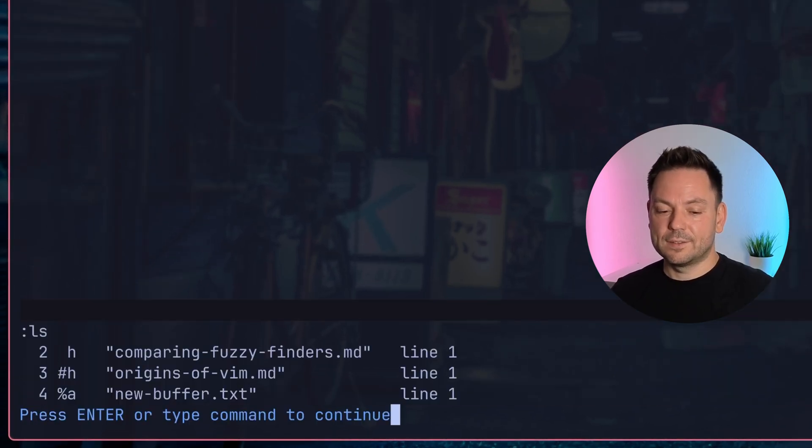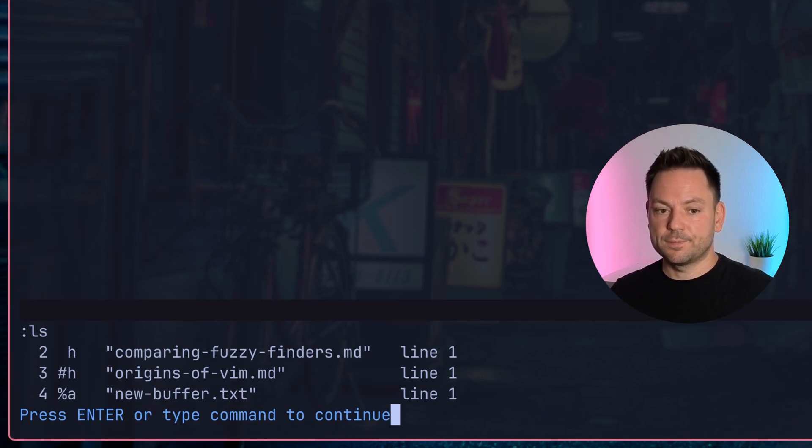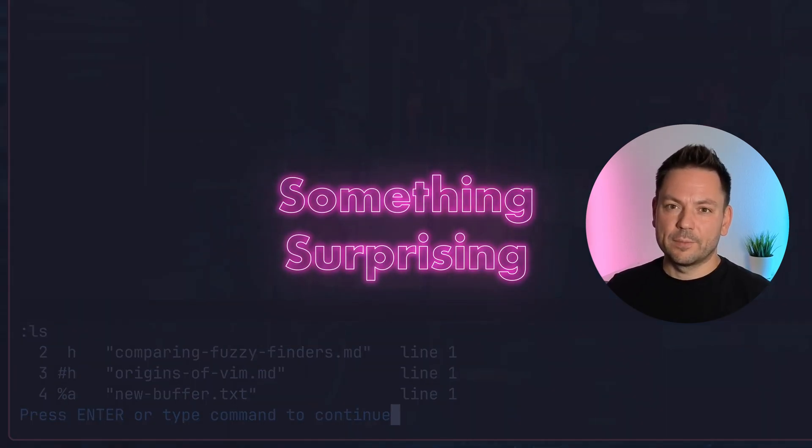We see this buffer has the index 4 now, so buffer indices are always unique across sessions.